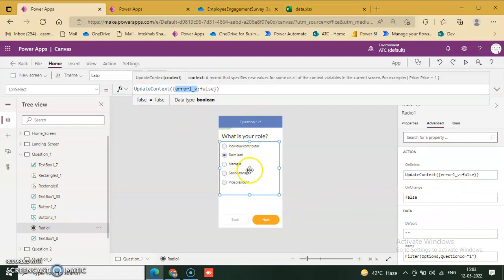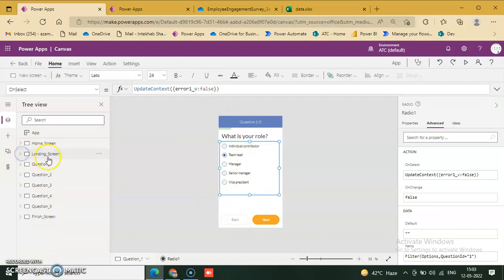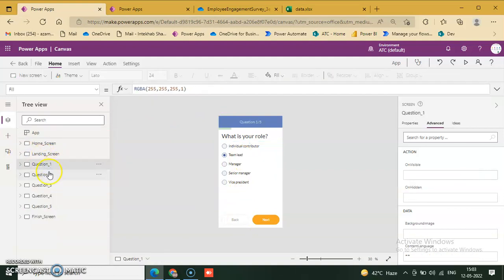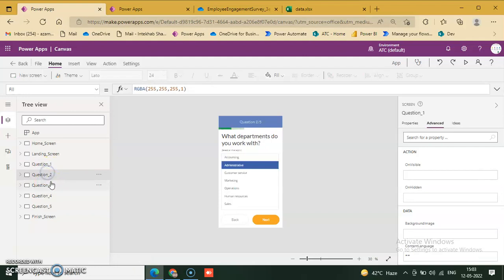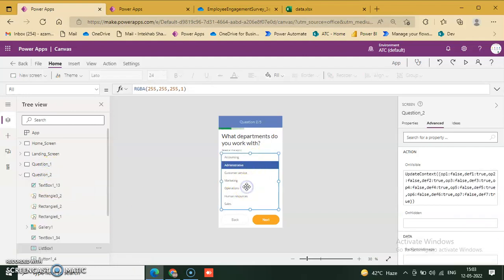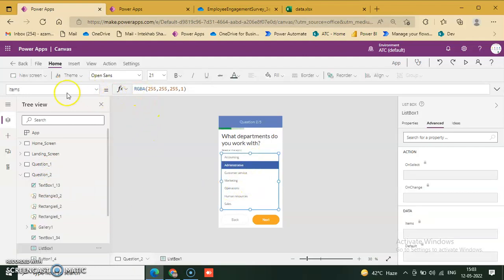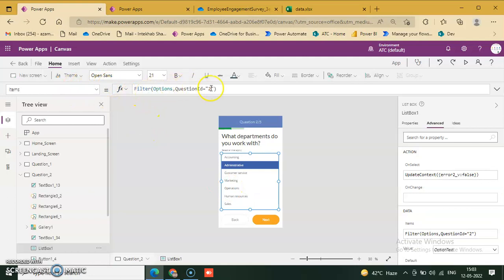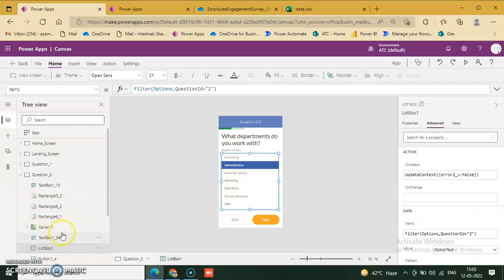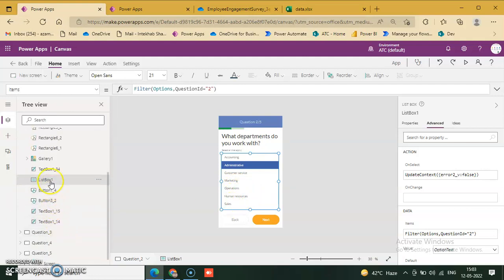Question 1 variable is set. Question 2 items use a filter on the option table where question ID equals 2. The question selected value maps: 1 is 1, 2 is 2.